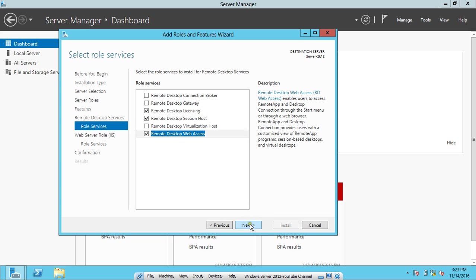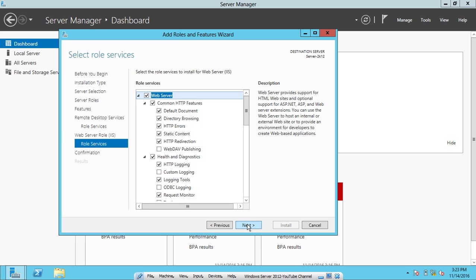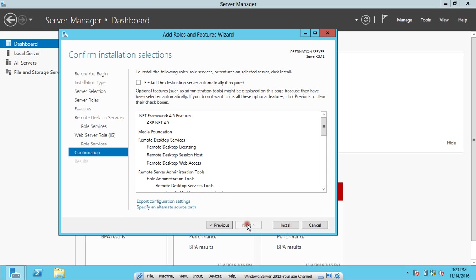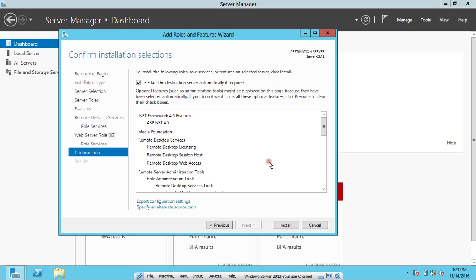Now what we have to do is click on Next. Click on Next again. Role services, we don't have to do anything, so click on Next. What we have to do is check this box: Restart the destination server automatically if required, so that when the installation gets completed, it automatically restarts. There is a dialog box coming. If a restart is required, this server restarts automatically without additional notifications. Do you want to allow automatic restart? I click on Yes.